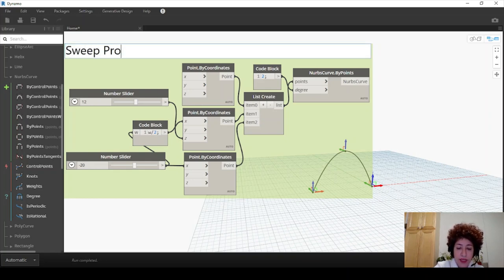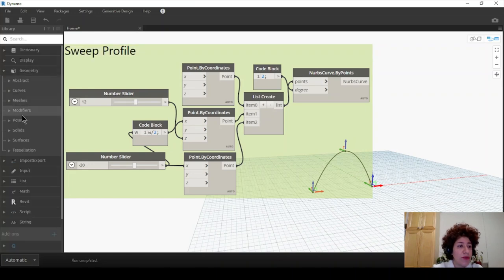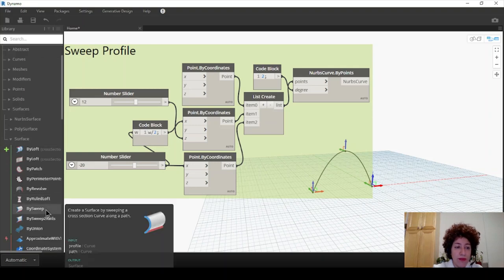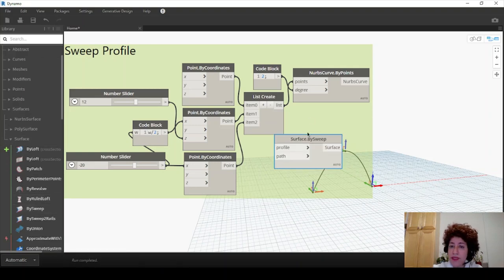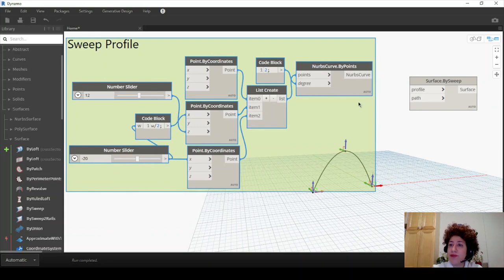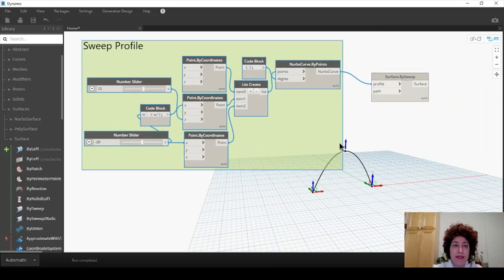I have three items here, so I can use a List Create to connect all three at once to the point. Maybe I can go with two levels of degrees here — you can try to see which degree works better for your profile. So I want to group all this so far as my curve or sweep profile. I'm going to use sweep for the surface, so I'm going to name this as 'Sweep Profile'. Now under Geometry, Surfaces, Surface, I want to use By Sweep. We created the profile already — profile is a curve, and path is also a curve. Now I'm going to use an arc by three points for my path.